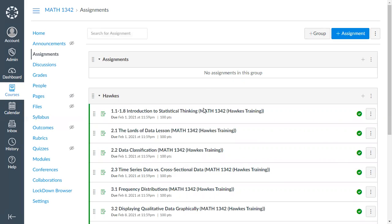These direct links take students straight to the landing page for each assignment. Students can use either these links or the single sign-on link to access HAWKS — both go to the same account, but the direct links take them straight to a specific assignment while the single sign-on tool takes them to their dashboard. Either way, the links will create the student's account on first click and they can continue work from there.